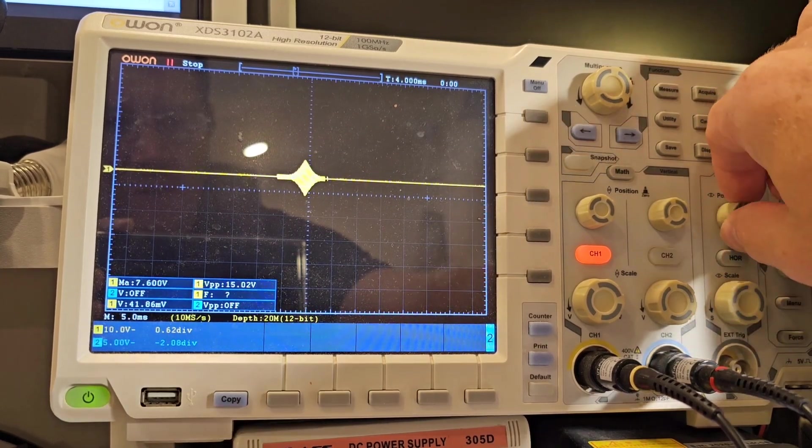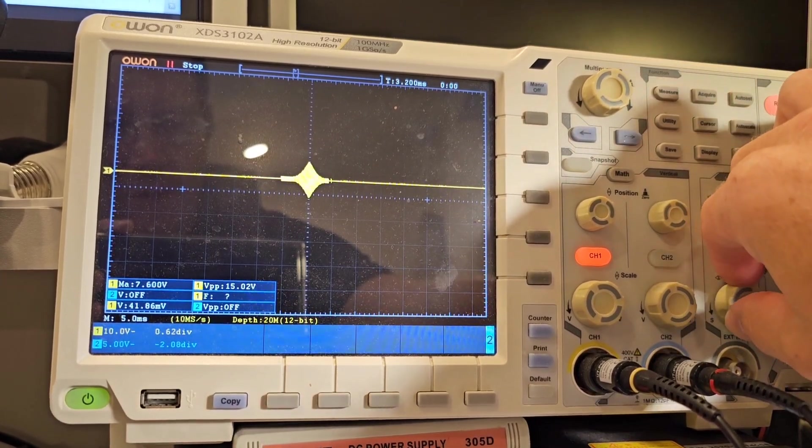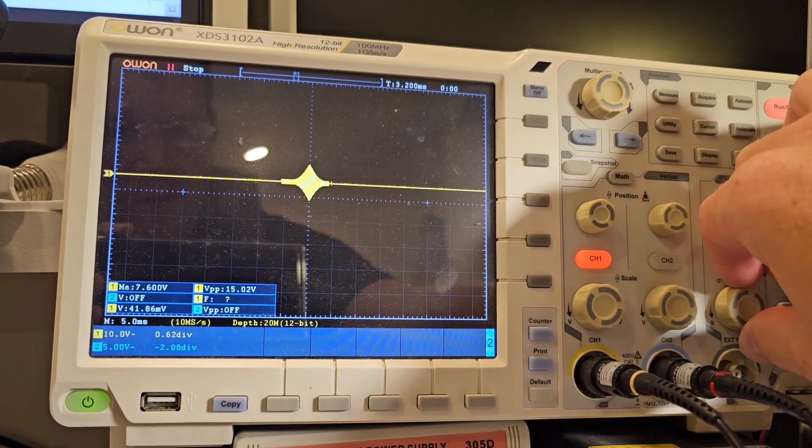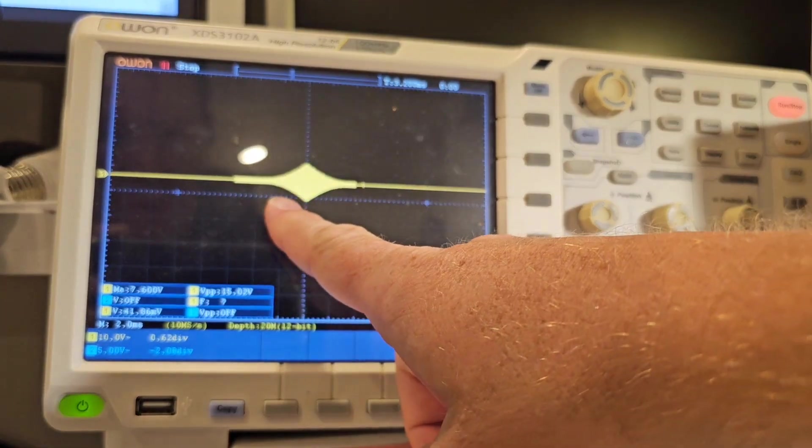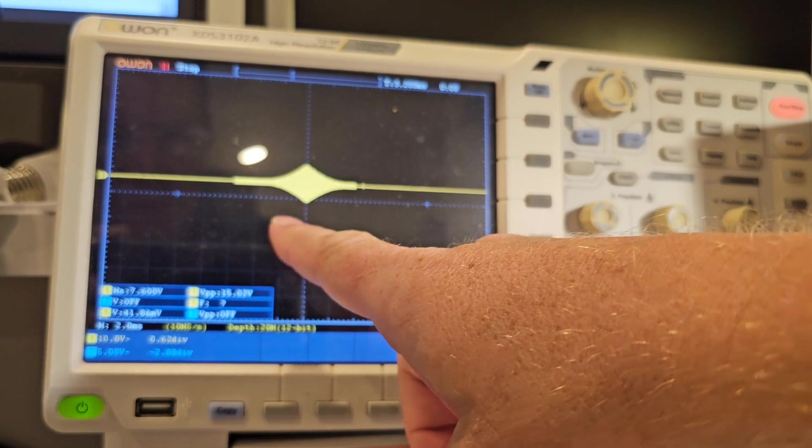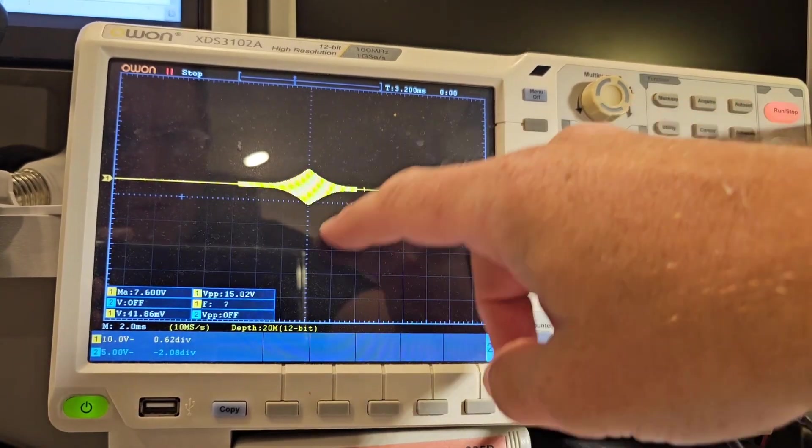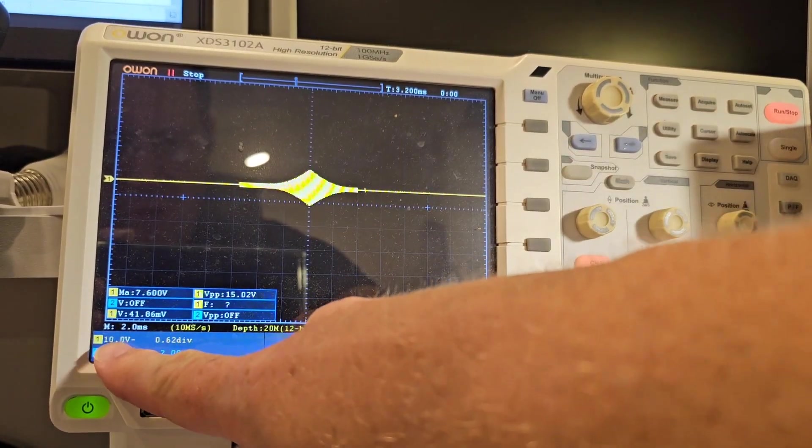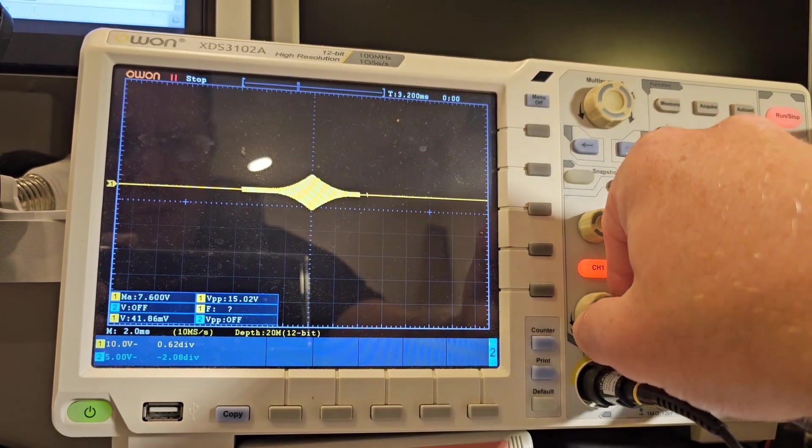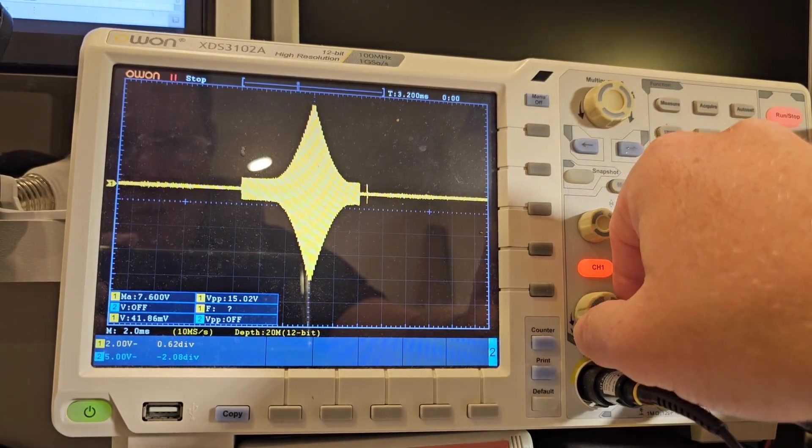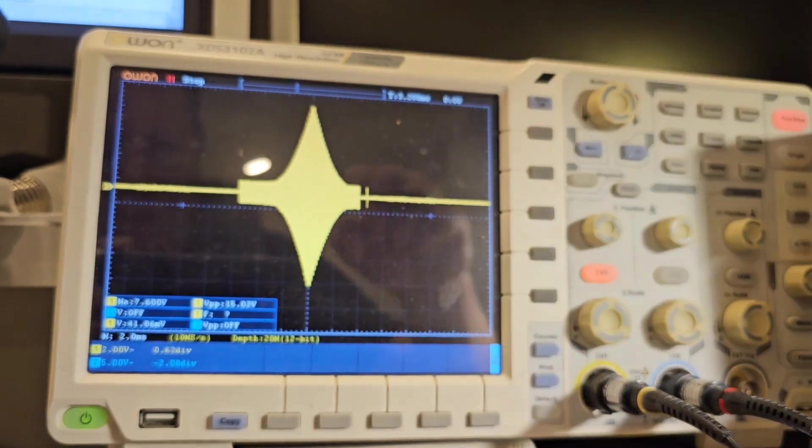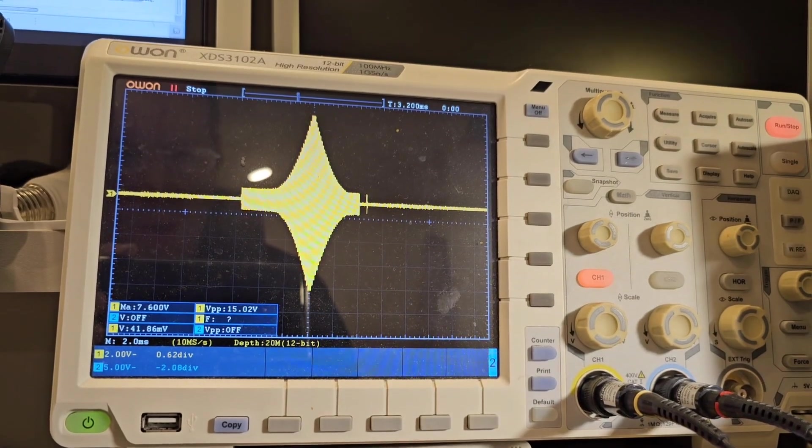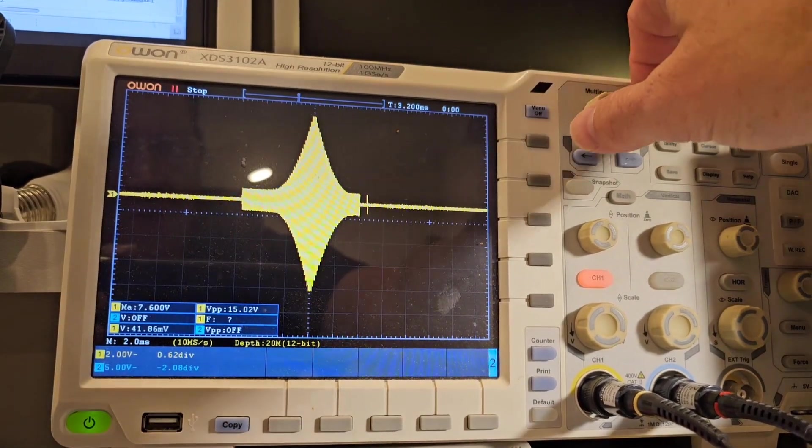You can see just how quickly it actually shut down the transmitter. Now I'm on two milliseconds per horizontal division and the vertical scale is 10 volts per division. If I just zoom in on that you can see that it's only reached 15 volts peak to peak at which point the bad SWR has been detected and it's been cut out.